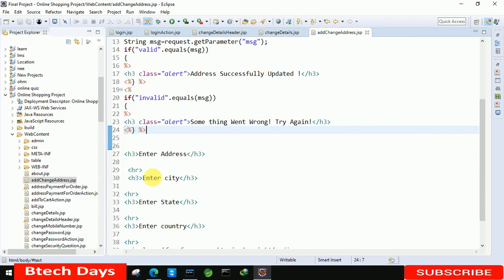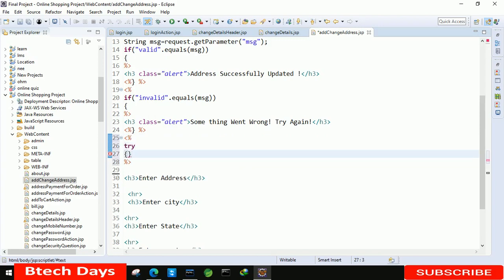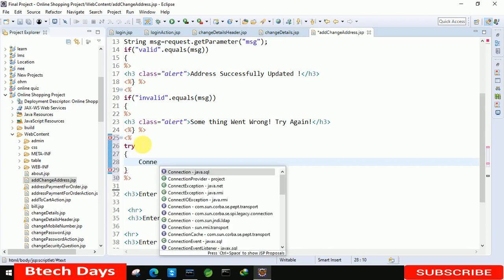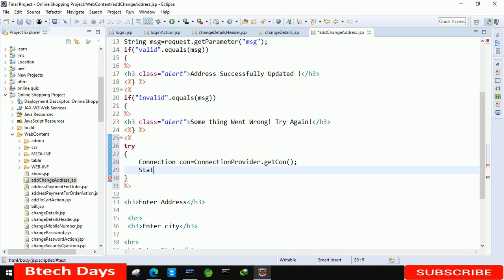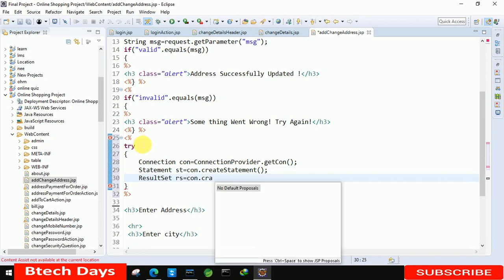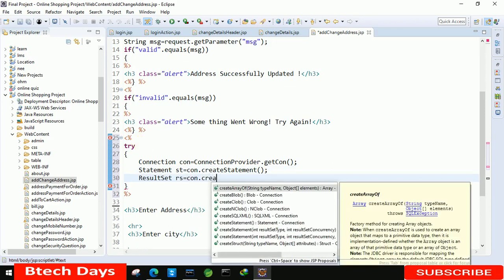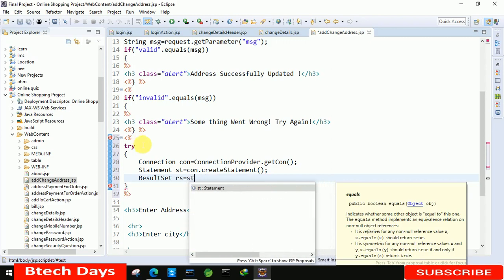Now we also need to display the existing address if the user already has one. To start with that, we have to use a try-catch block. Create the connection: Connection con equals to ConnectionProvider.getCon(). After that create the statement: st equals to con.createStatement(). Then for the result set: rs equals to st.executeQuery().